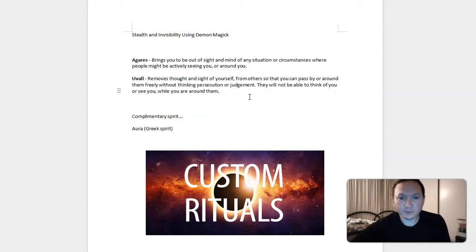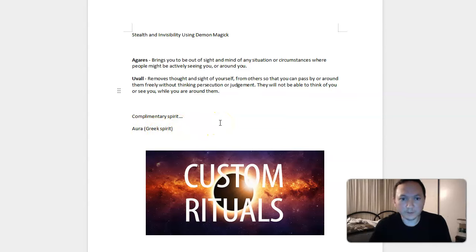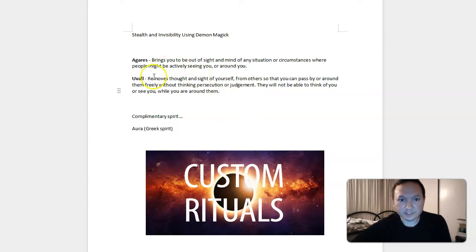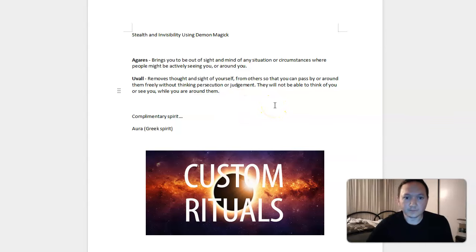The complementary spirit here is Aura, or Aurora, it's a Greek spirit that can do basically the same thing as a goddess and Uval, but Aurora is just for Greek magic.